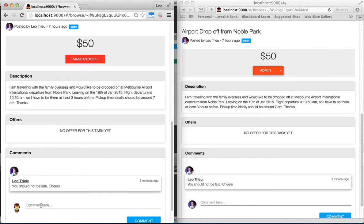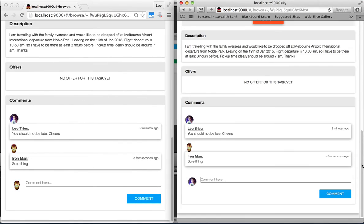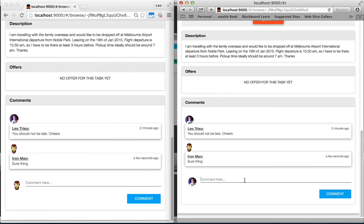Let's make a comment. See that? It's happening on two different windows instantly.